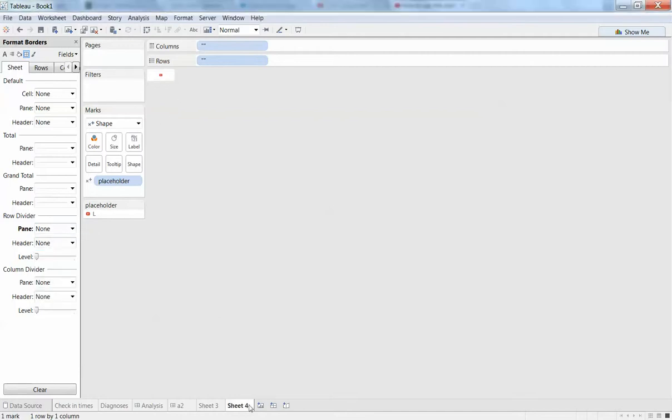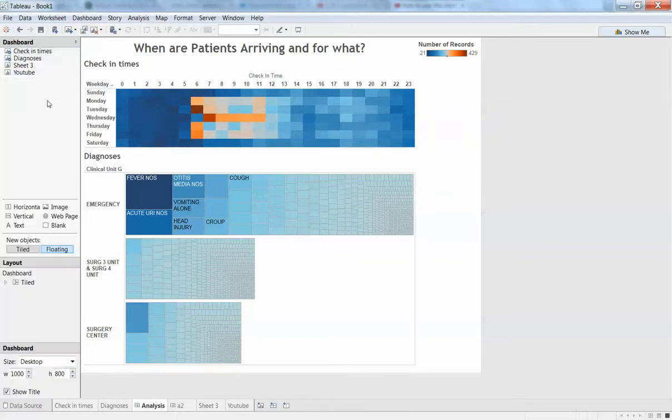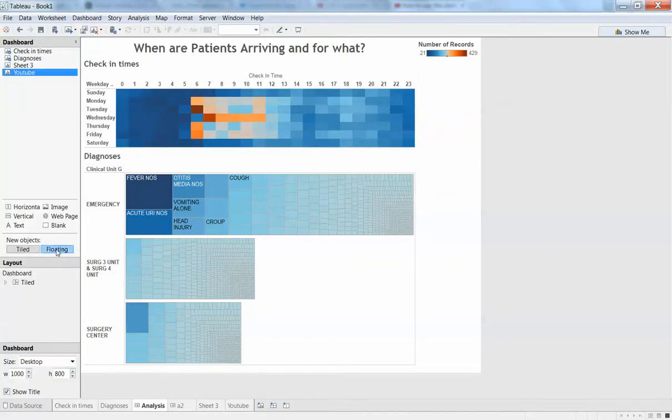Alright, so now I've got my sheet four. I can rename this YouTube, come back to my analysis. Over here, here's YouTube. I want to select floating over there, or I could keep it tiled if I want.